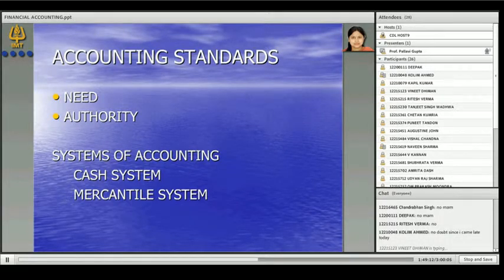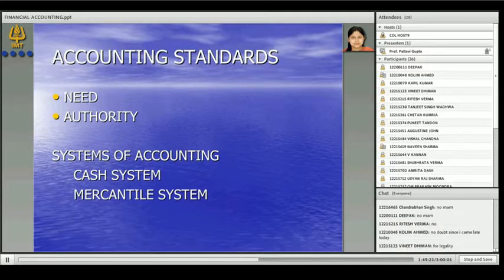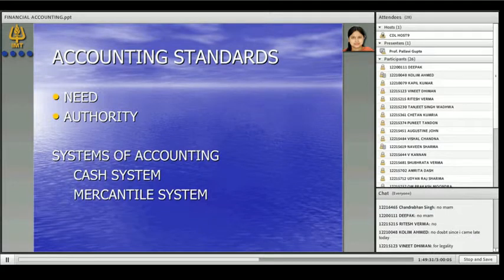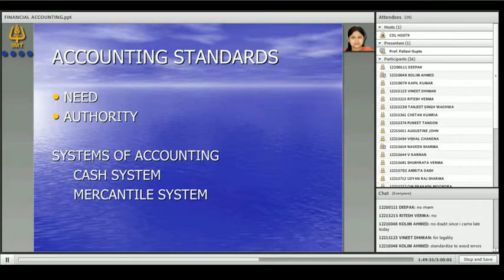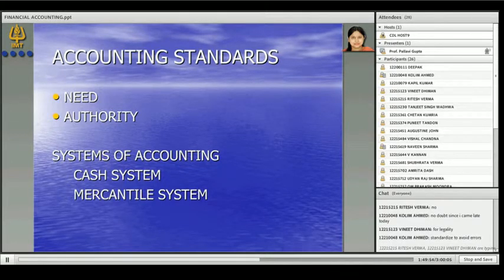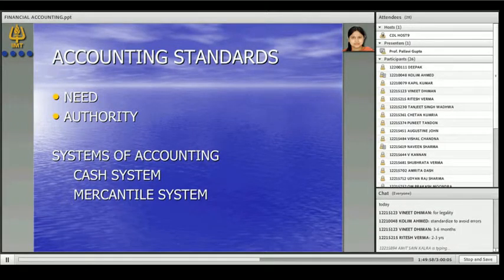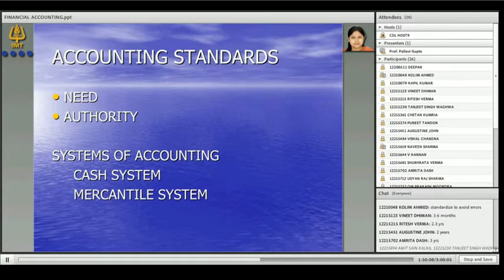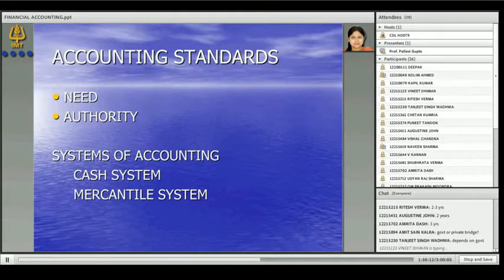Why do we need accounting standards when accounting principles are already there? One accounting concept says match cost with revenue. Let's talk about construction projects — specifically bridges. Matching cost and revenue means I have to match the cost with the revenue, then only can I have the profits. In India, how much time does it take to construct a bridge?